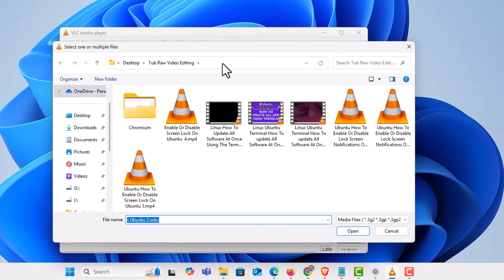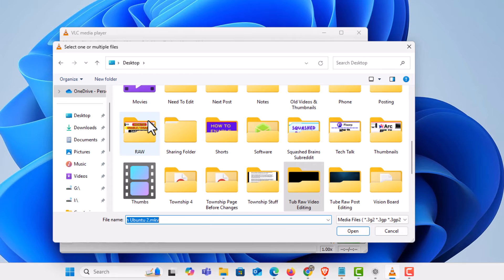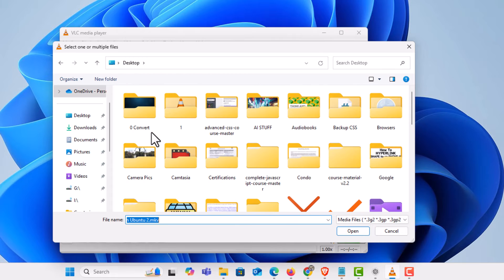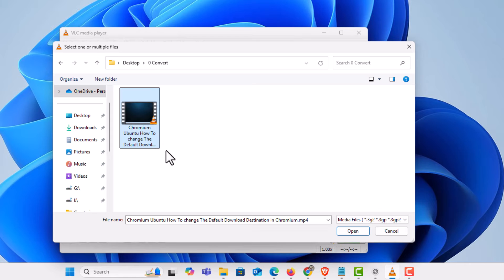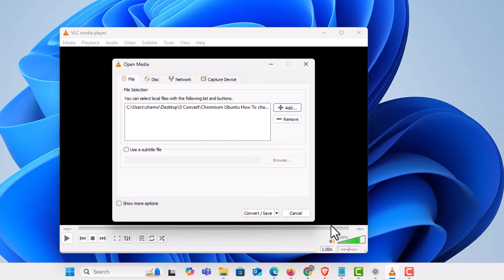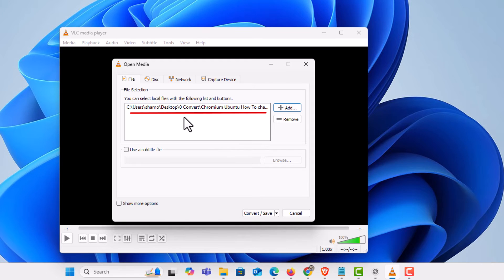Now in this little dialog box here I need to find my video file that I want to convert. It happens to be right here. I am going to select it. I am going to go down to the bottom. I am going to click on open.